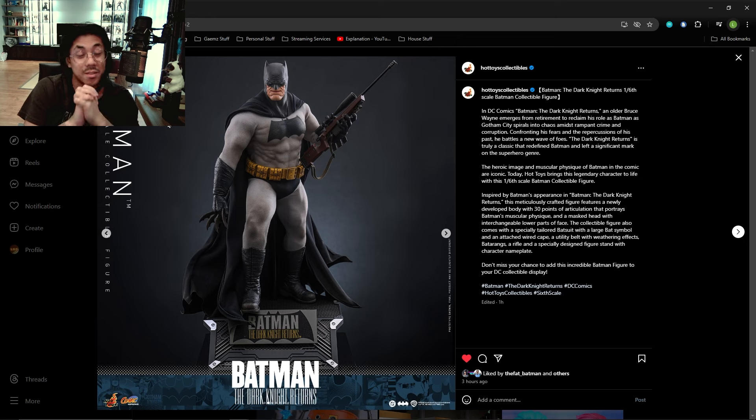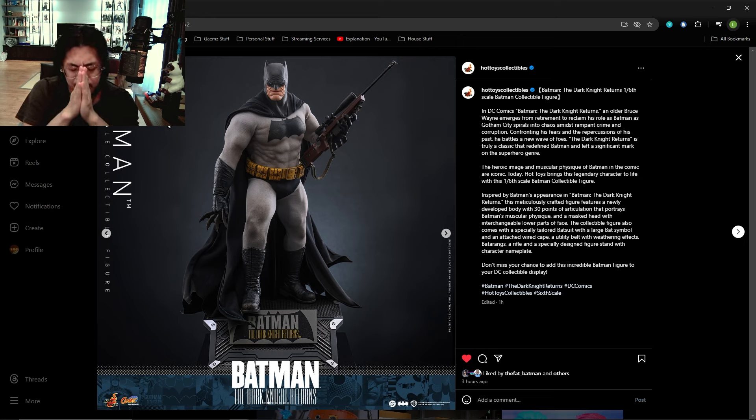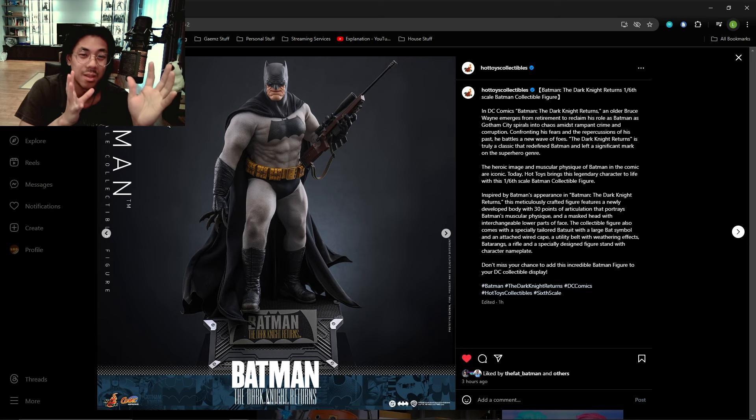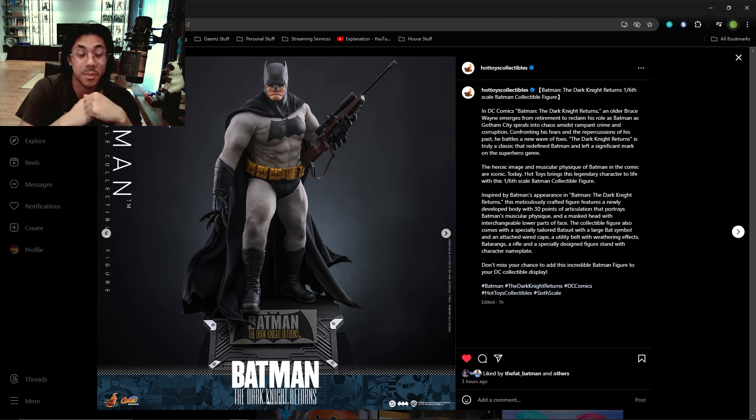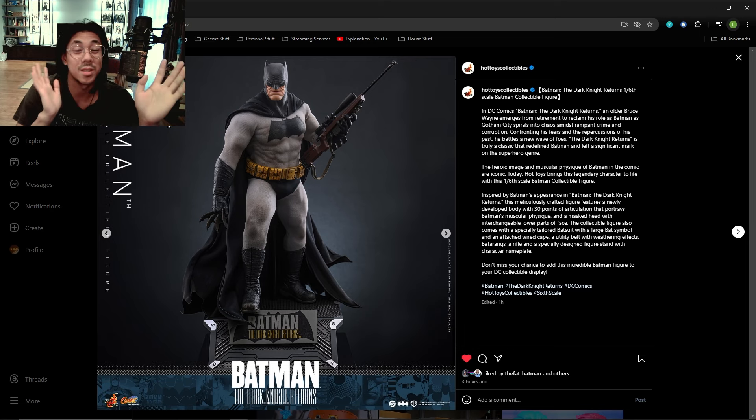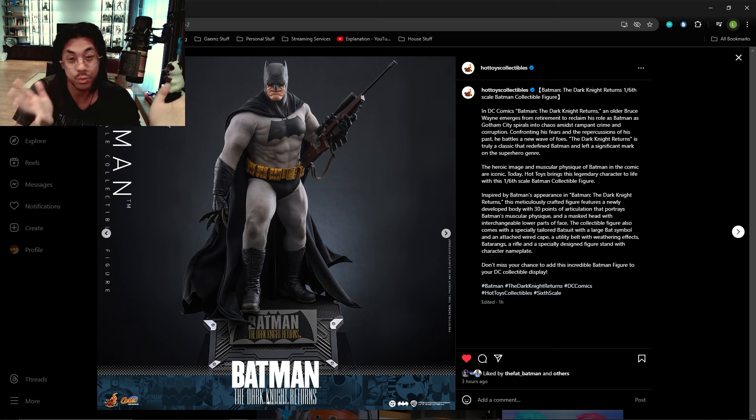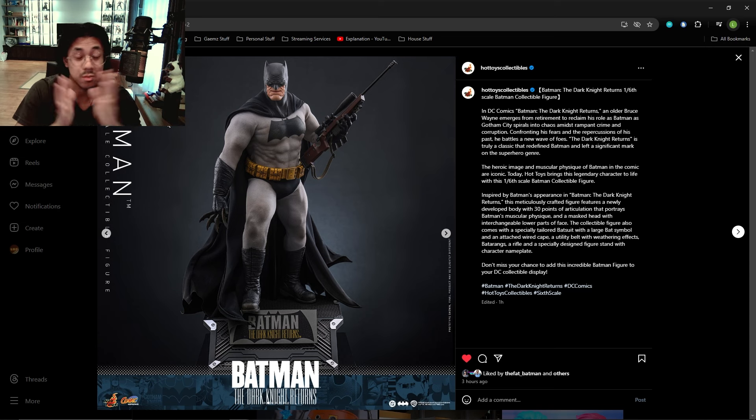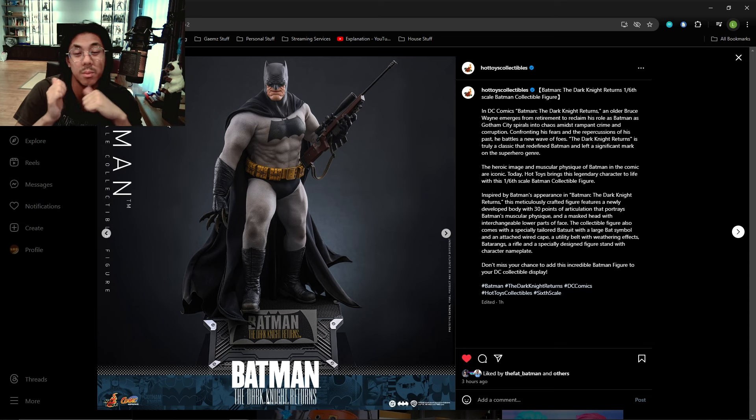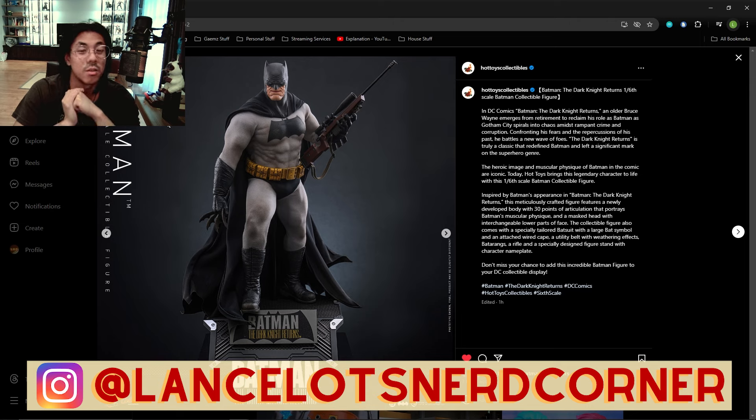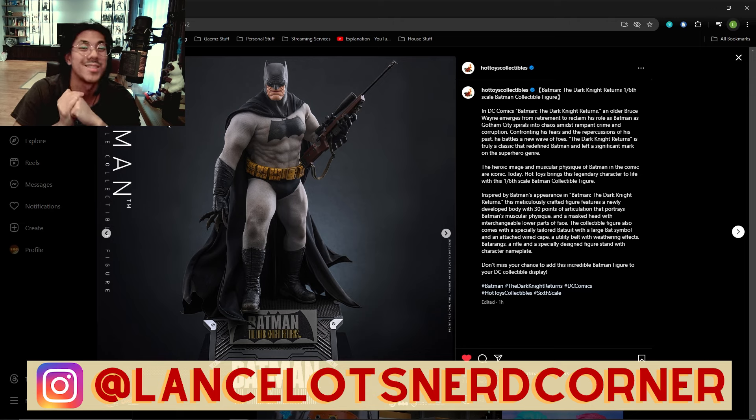And that's about it for the video ladies and gentlemen. I would love to know your thoughts on this newly announced Dark Knight Returns Batman figure from Hot Toys. Please leave your thoughts in the comments down below. If you enjoyed this video please feel free to like and subscribe. You can follow me on Instagram at Lancelot's Nerd Corner. I hope you have a great day and I'll see you in the next video.